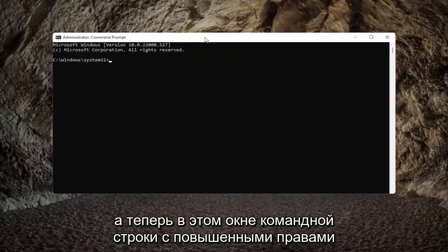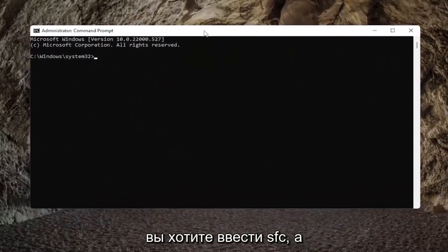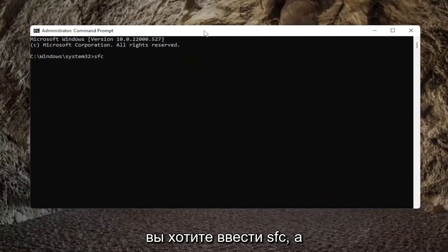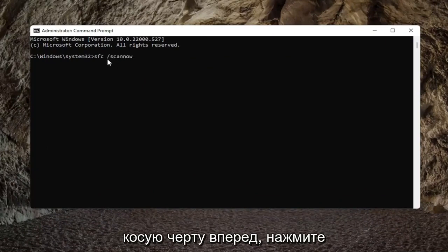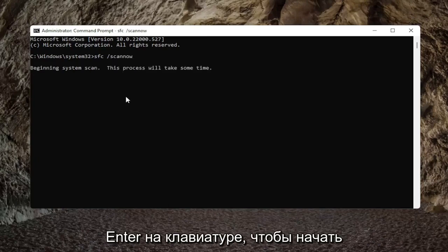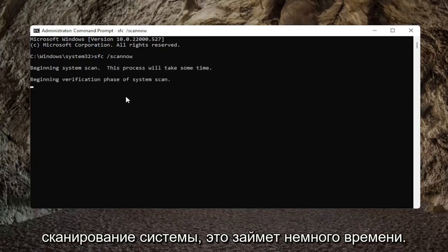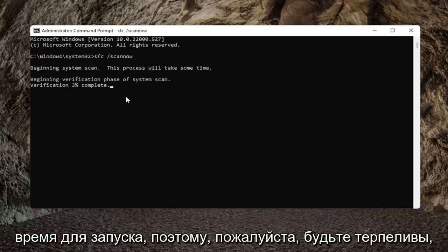Now into this elevated command line window, you want to type in SFC followed by a space and forward slash ScanNow. ScanNow should all be one word attached to that forward slash out front. Go ahead and hit Enter on your keyboard to begin the system scan. This will take a little bit of time to run, so please be patient.